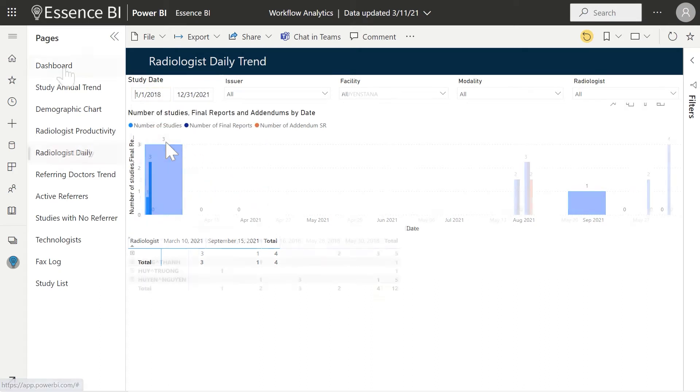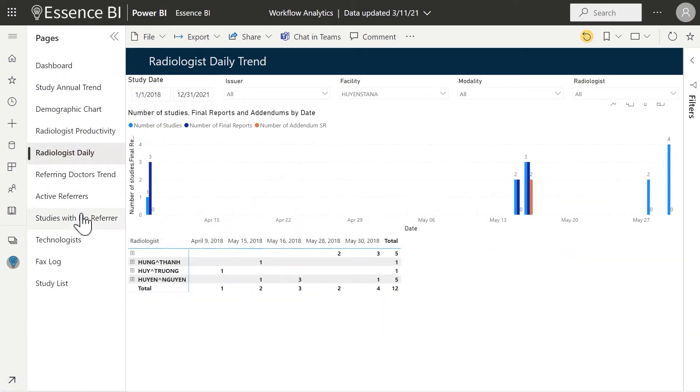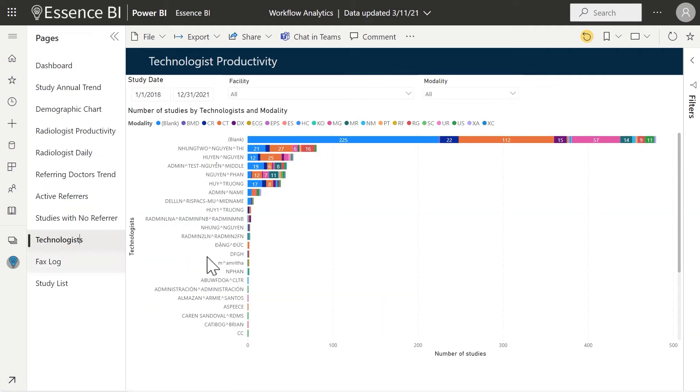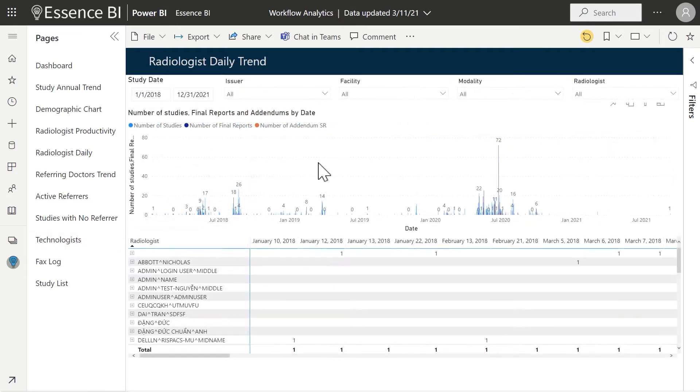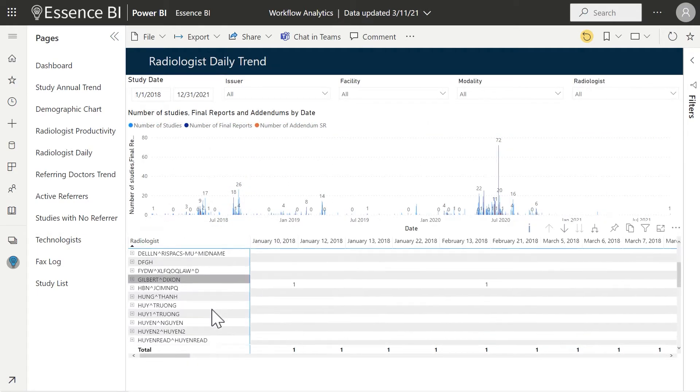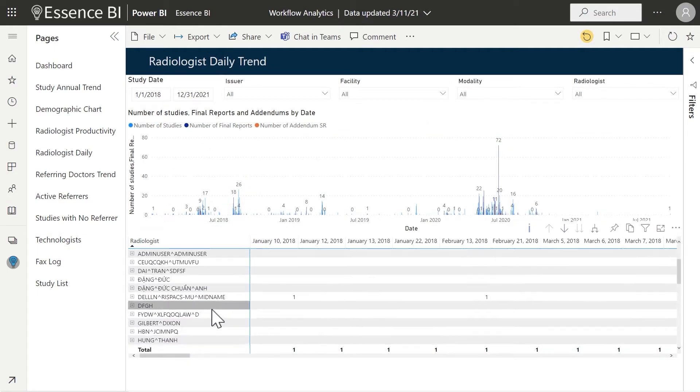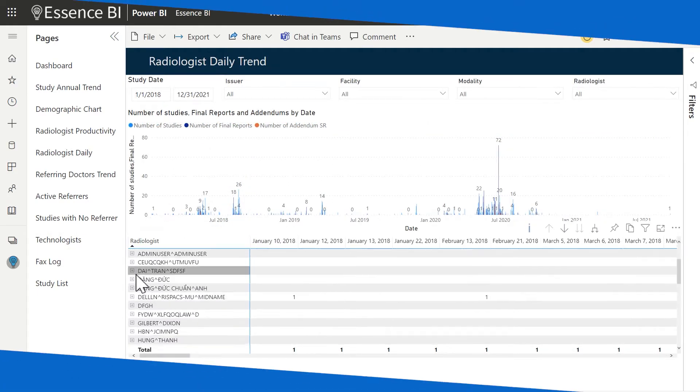what type of studies referred by what physician, for what facilities performed by what technologist, read by what radiologist, and what the turnaround time and RVU was for the studies on the list.